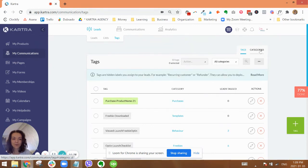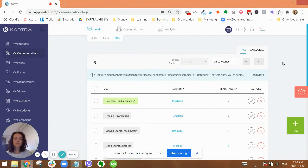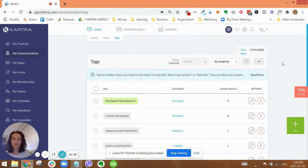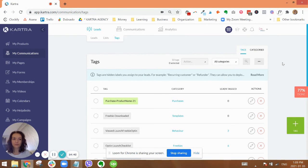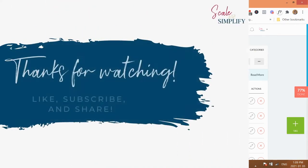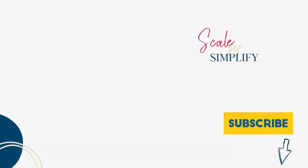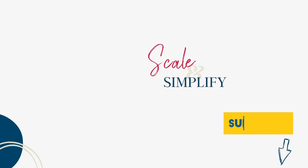And that's it. Now we see our new tag and it is green and it's in the purchases category. So that is it for this video. I hope you enjoyed it and that it helps. Again, check out below the video, there will be a checklist of all the things that I've covered so that you have it for quick reference as well. If you enjoyed this tutorial, click like below and subscribe to our channel for more tips on scaling and simplifying your online business. If you know someone else who would benefit from this video or similar ones, share it with them as well. Thanks for watching. Bye-bye.